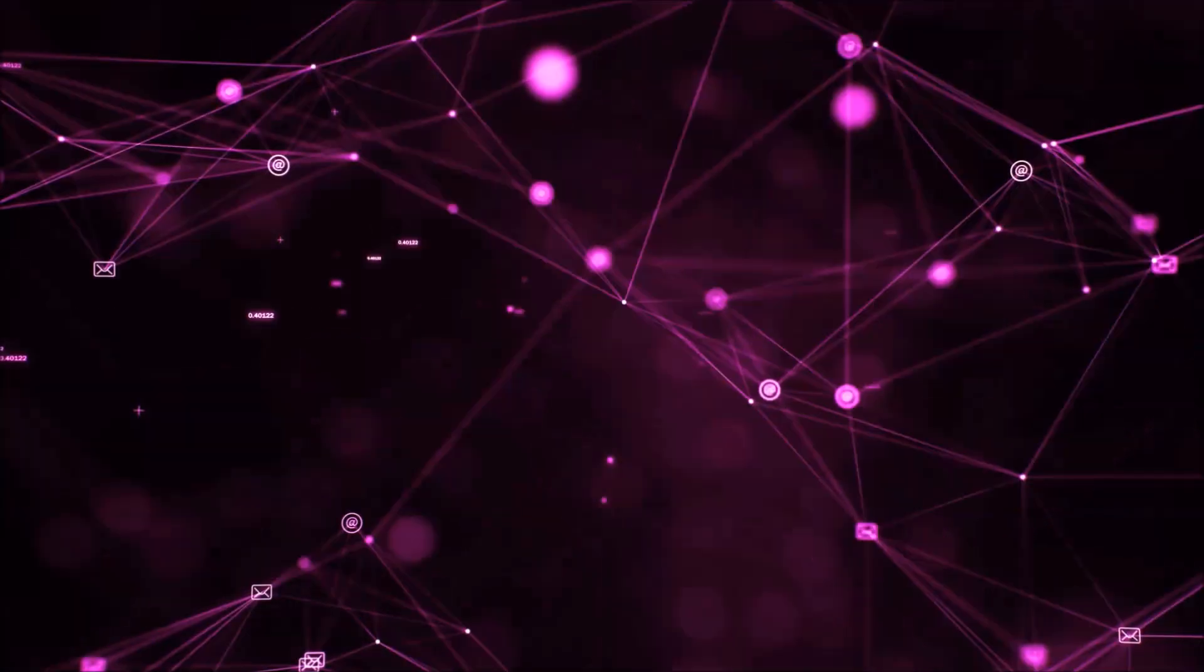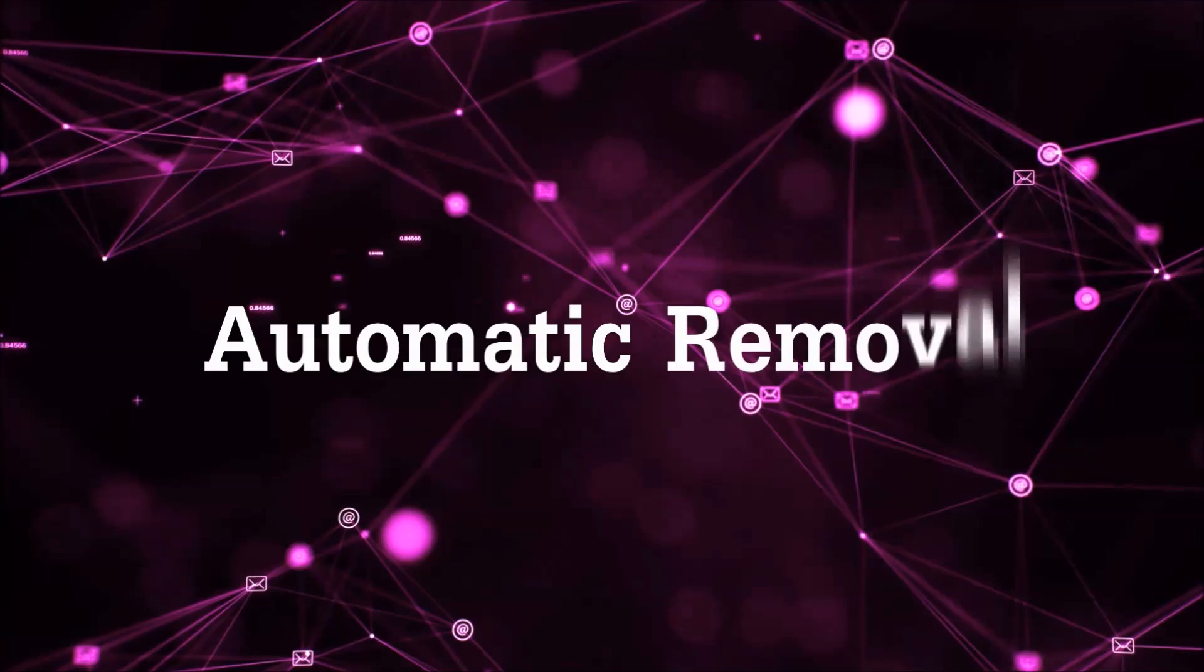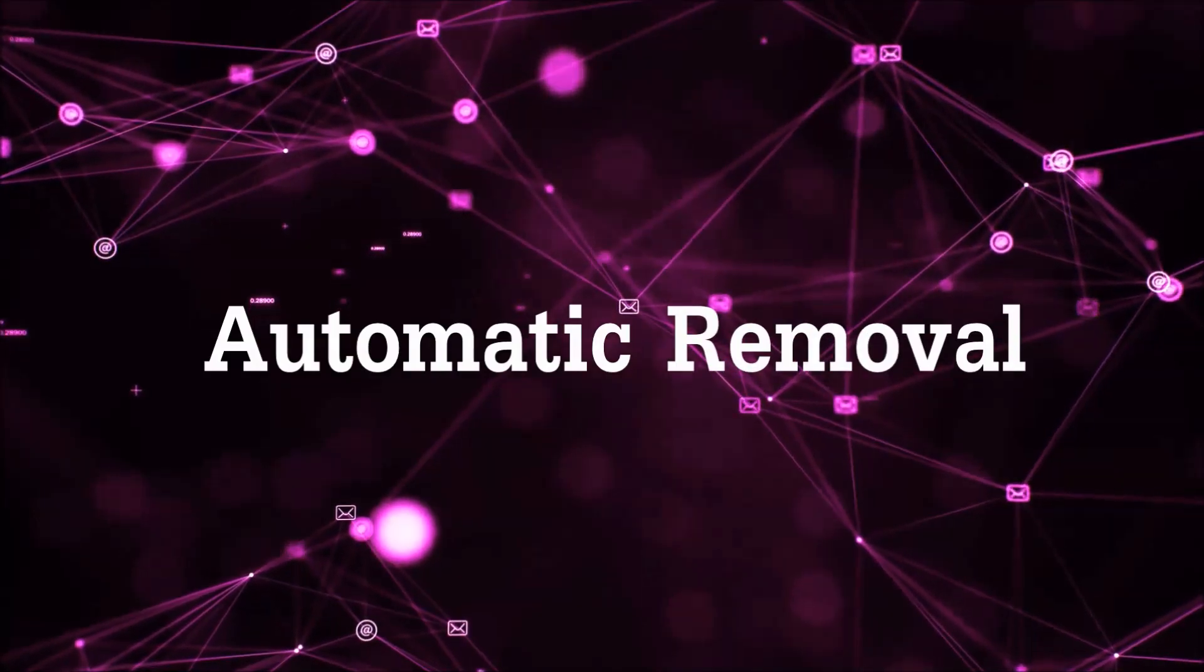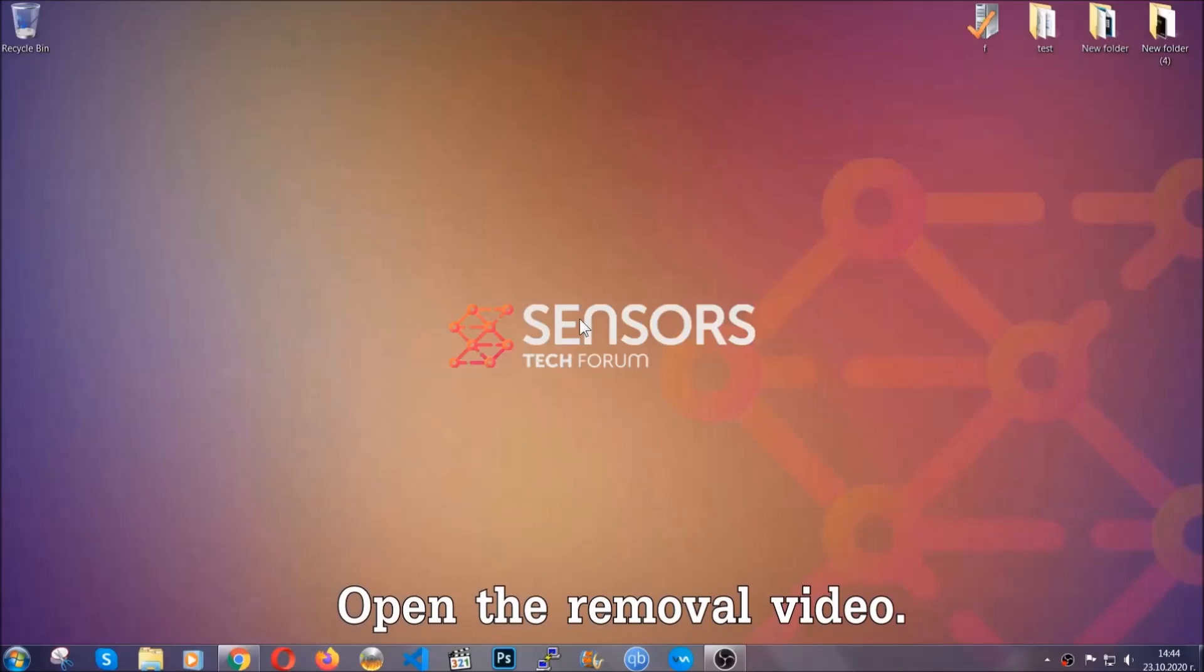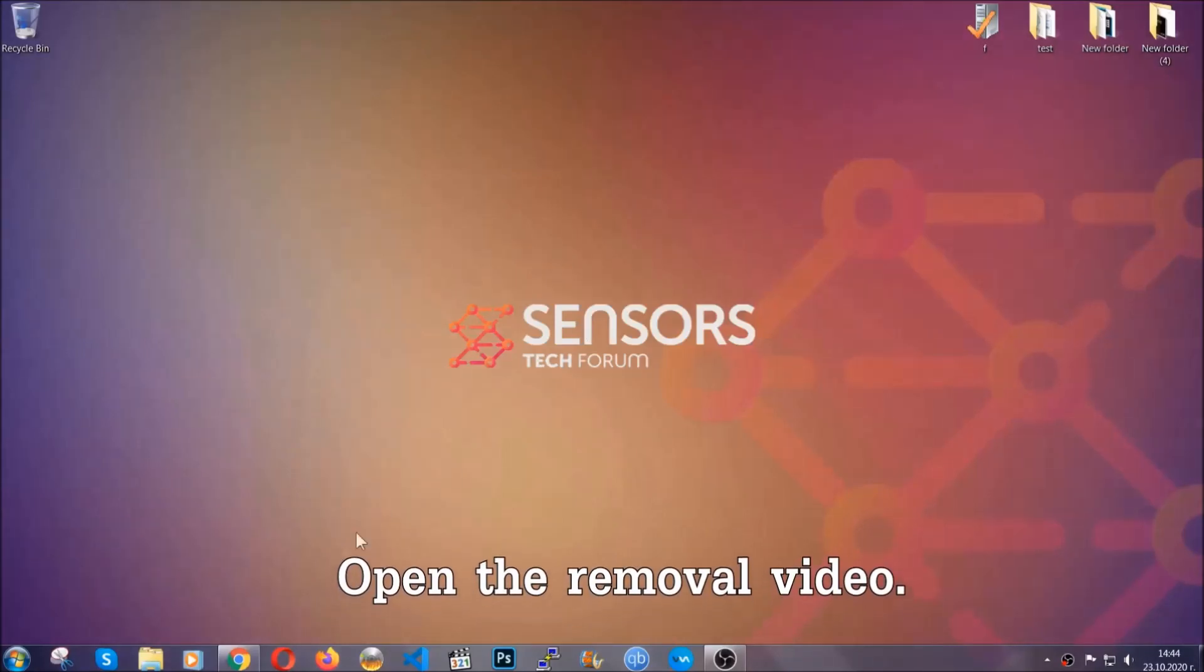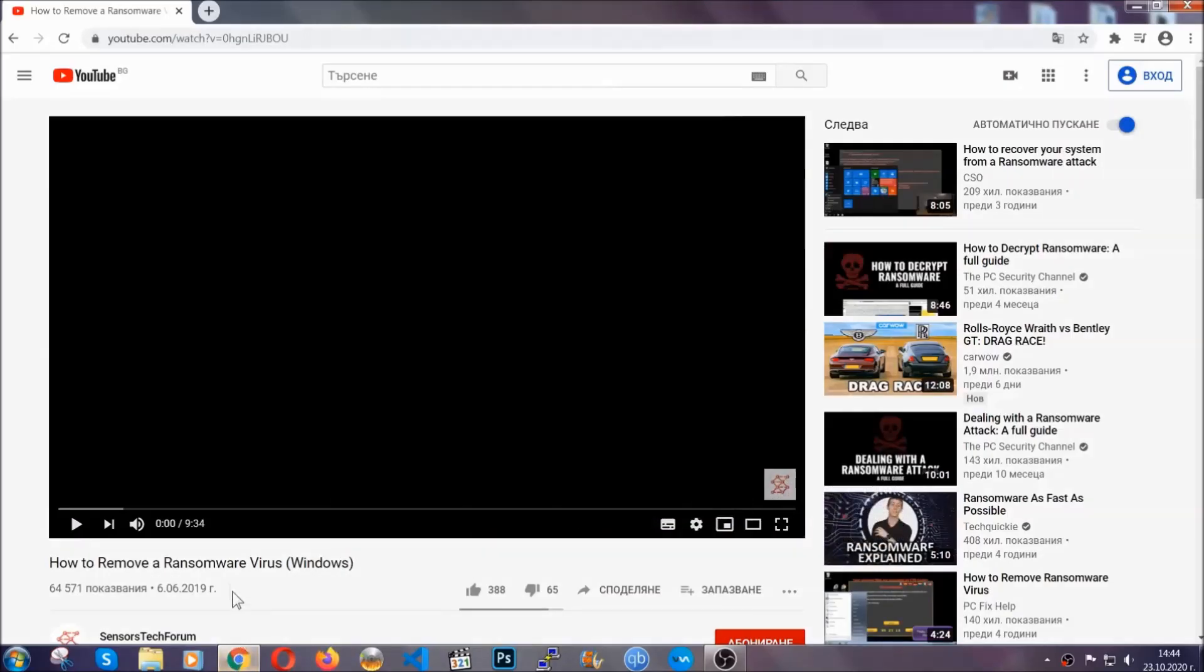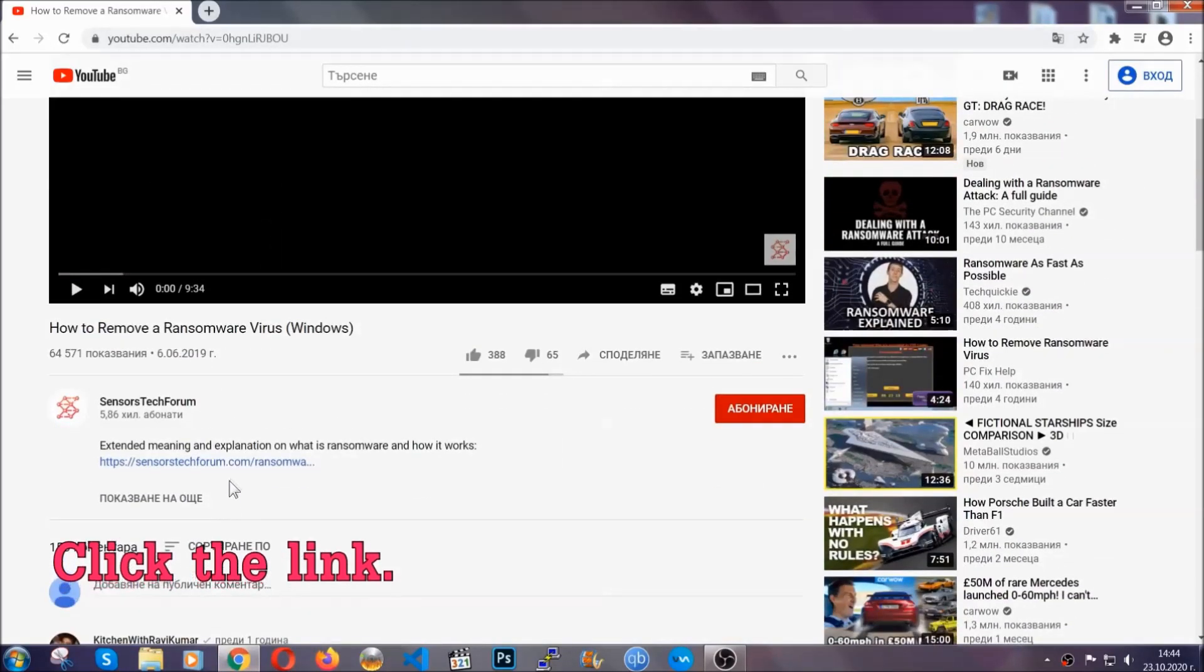So let's get on with the removal. For the automatic removal, we're gonna be using an advanced anti-malware software which you can download by opening the video and clicking on the link in the description.